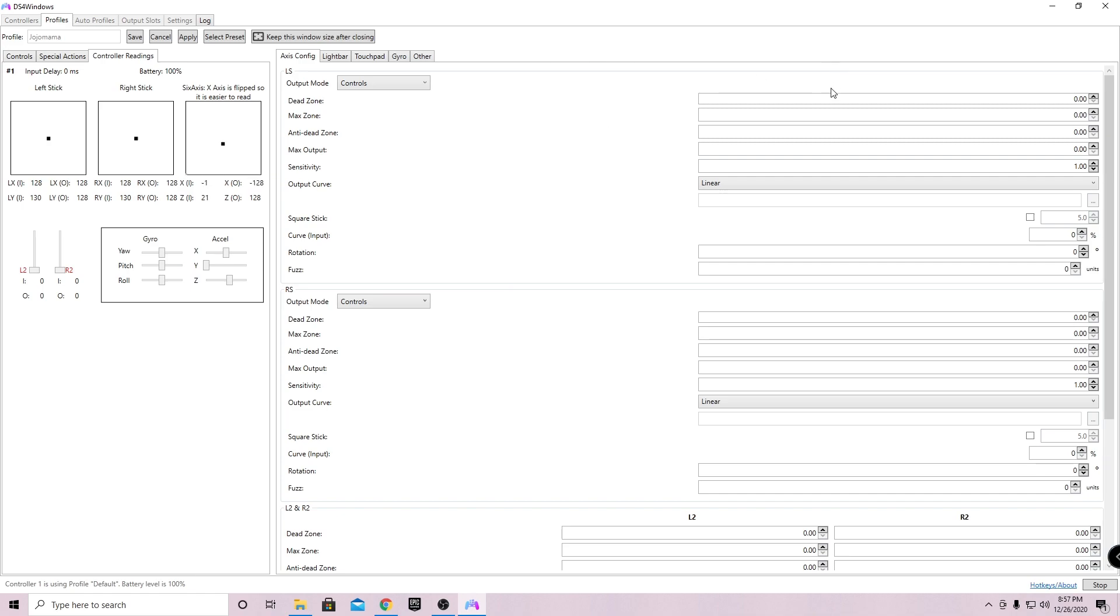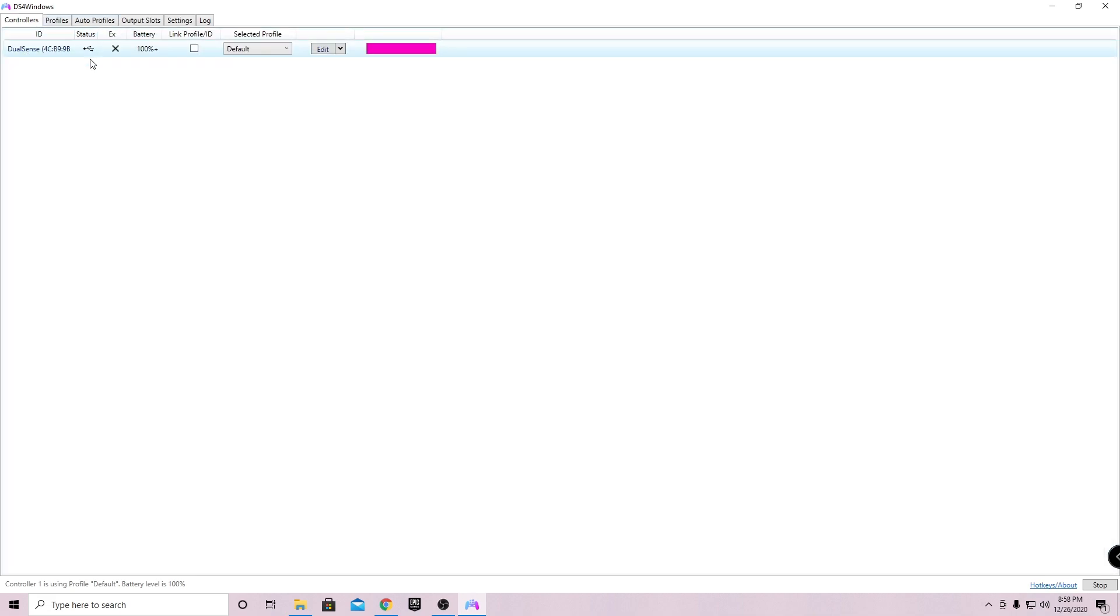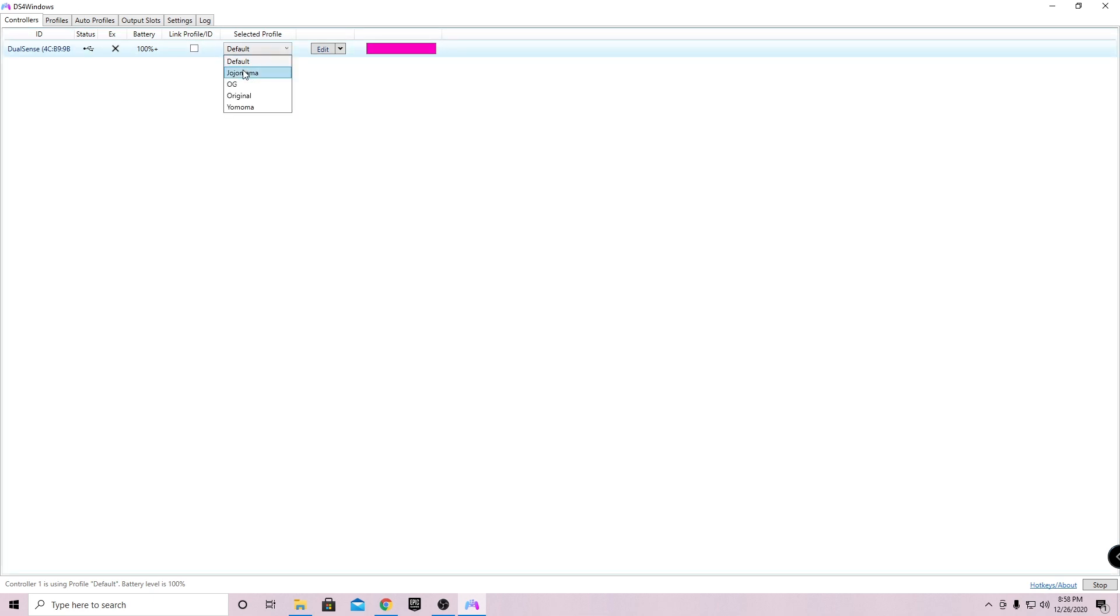As you guys can see, for my dead zones I have it at zero because I don't get any drift. Now after all this, just go ahead and click apply and then click save. Make sure your controller that's plugged in, either wirelessly or through USB, make sure it's selected on your profile - the one that you created. It should have the same name as the one you actually created.